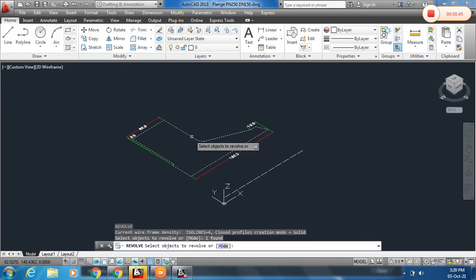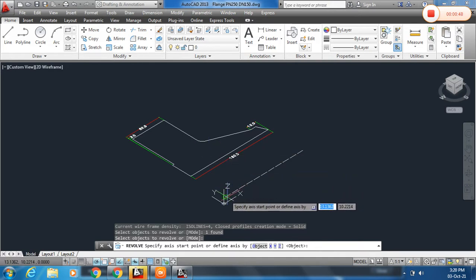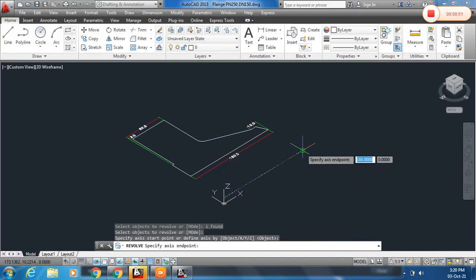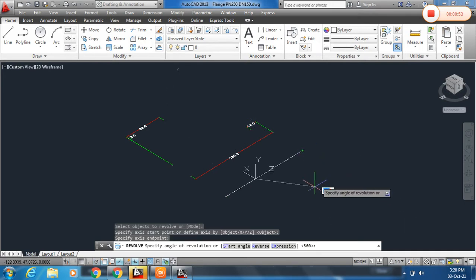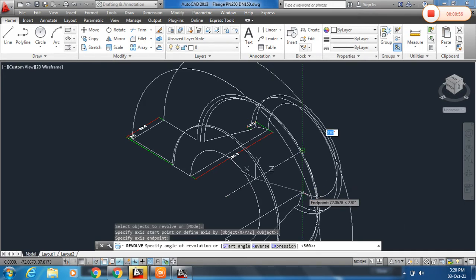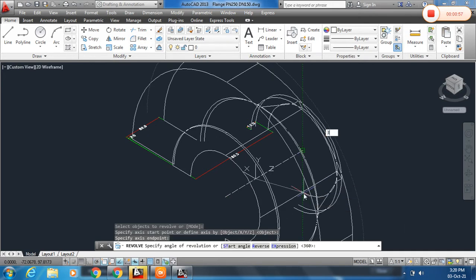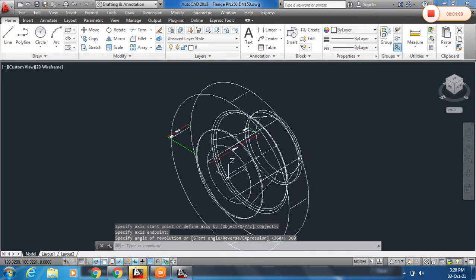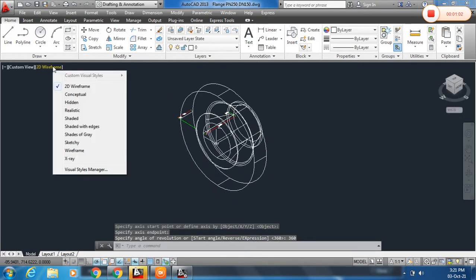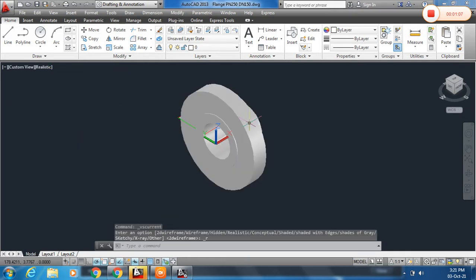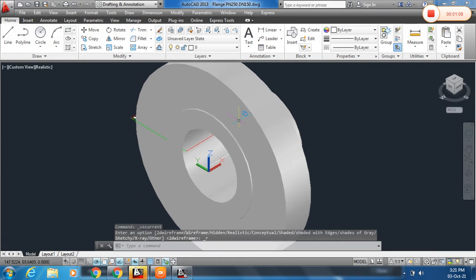Now select the object and enter. Now select the point around which we are going to revolve this. I will select this point and now the angle to revolve. So I will type in 360 degrees and enter. Here you can change also view from 2D wireframe to realistic or some other, but I will change to realistic.